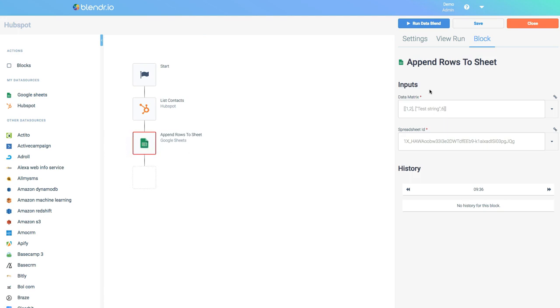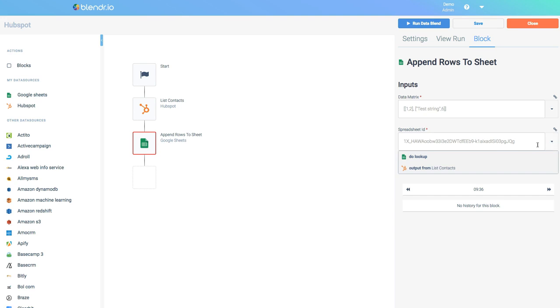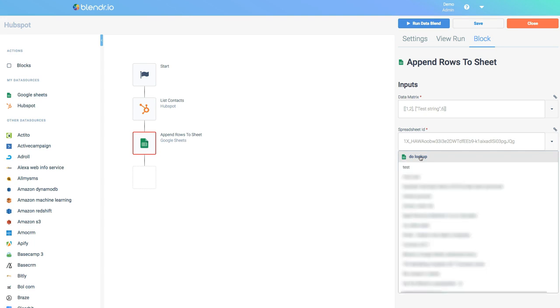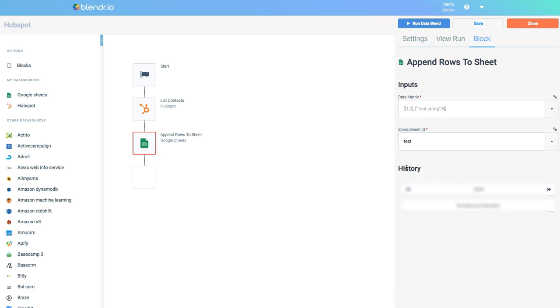As you can see on the right hand side this block requires a few inputs and the first input that I will configure is the spreadsheet ID or the file that we will use. I can click this Lookup button and this will show me some available options. When I now click on Do Lookup it will show me a list of files that I have on Google Drive and I will select one of my existing files.